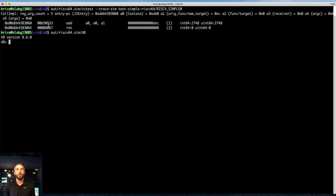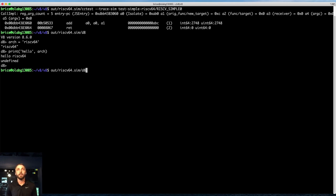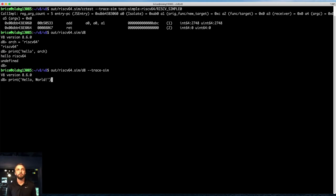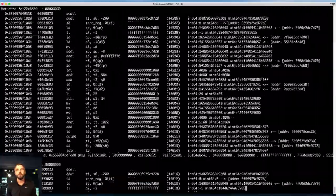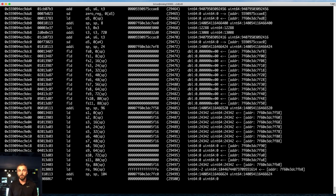Next, I run d8, which is a debug shell that builds when we build V8, and it allows us to run JavaScript in a REPL-like situation. I can run any JavaScript code and see the output. Interestingly, we can also use d8 with that same trace-sim flag. If I use it to do something like print hello world, we see all the instructions that get executed for that hello world statement — lots of instructions. Hello world always seems like it should be simple, but it's always a lot of instructions. Everything works well in the simulator.